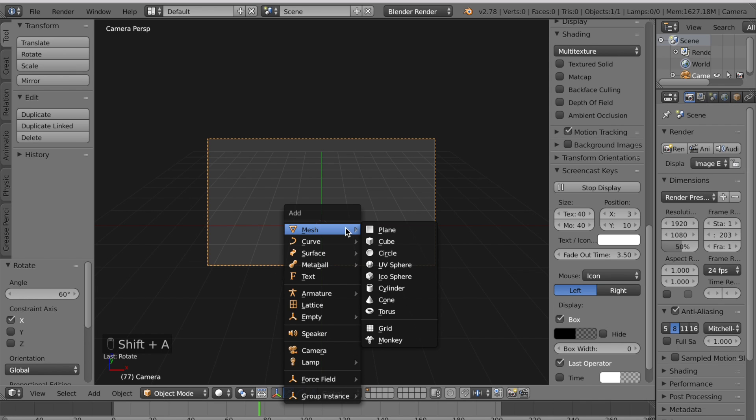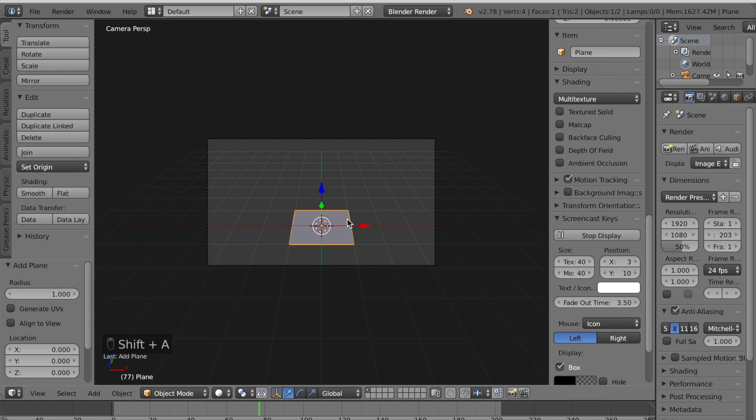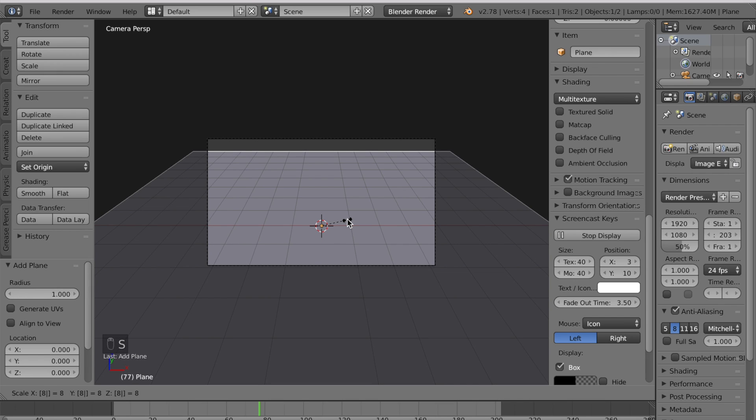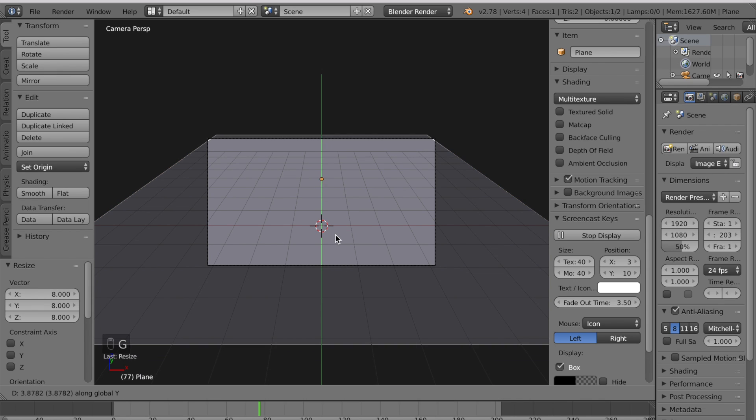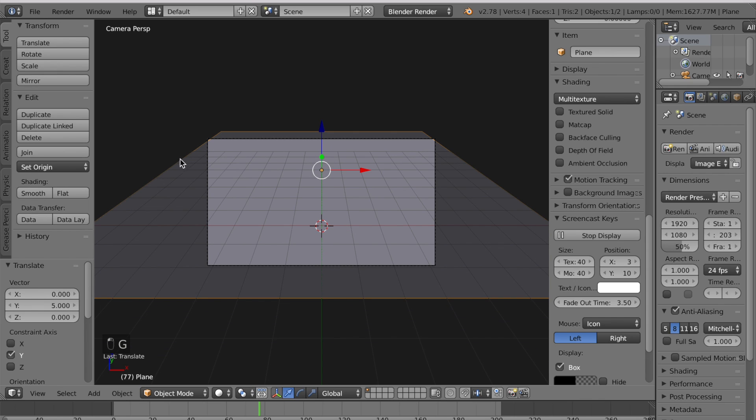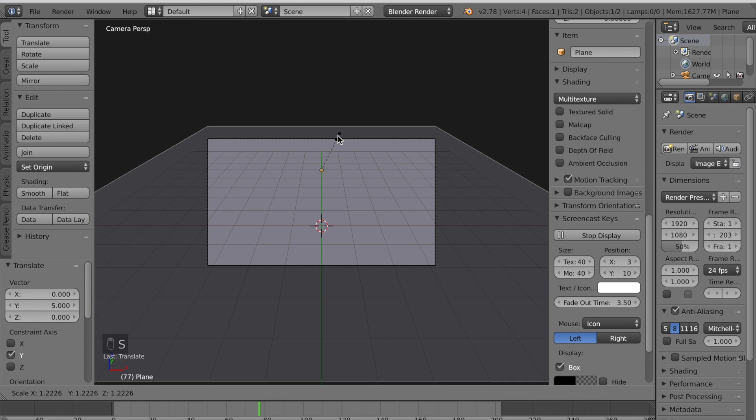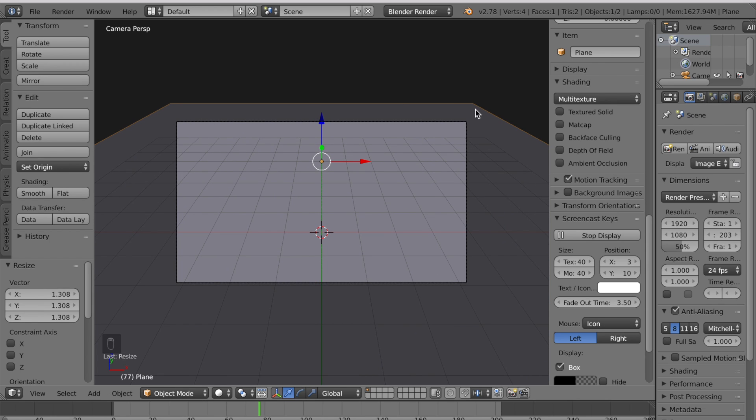Now press Shift A to add a mesh which is a plane and scale it eight times and grab it in the Y axis. You want it to cover the whole view so if this isn't enough scale it some more. Now the whole camera is on the plane.